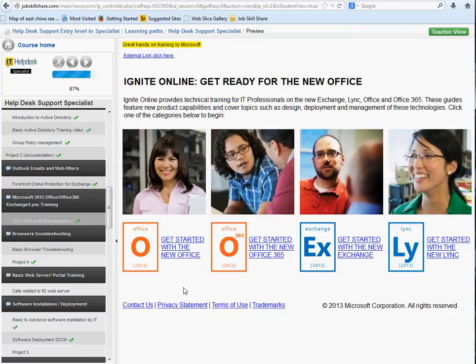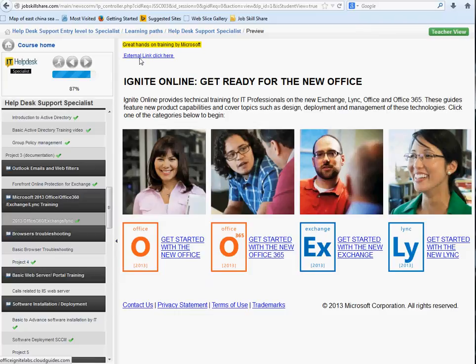You guys definitely need to take a look into this. It's brand new labs from Microsoft. If you're a help desk technician or anyone in IT going through this course, I'd really go through this stuff, because this is the future — this is coming into companies. A lot of companies are going to start on this, so it will be nice to already have training on it.